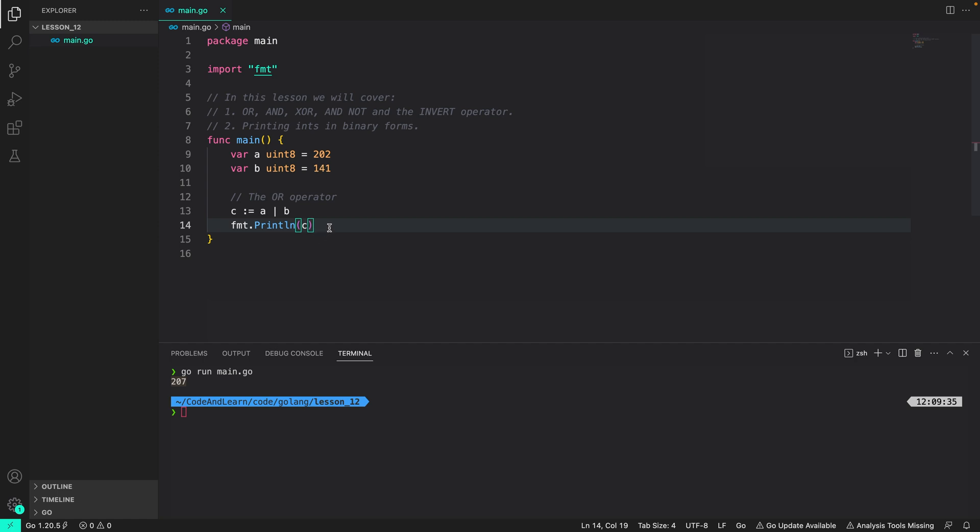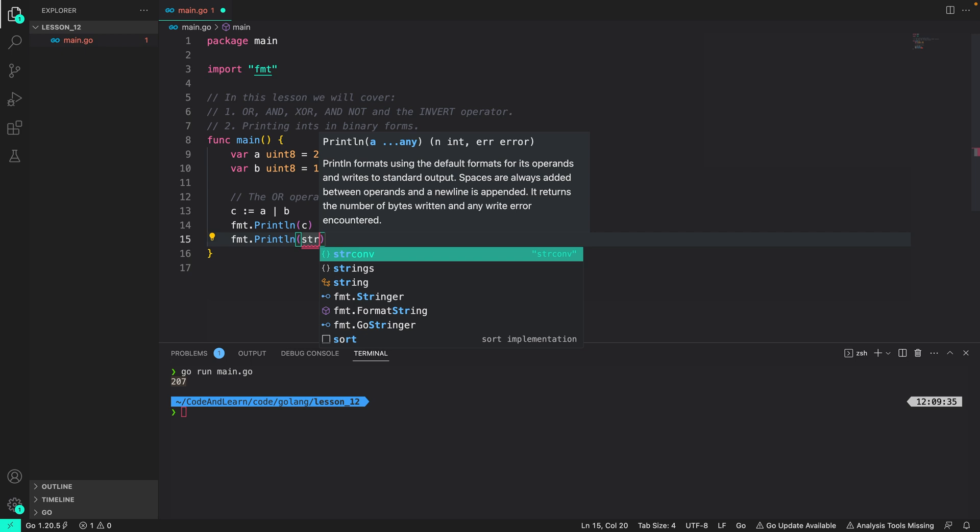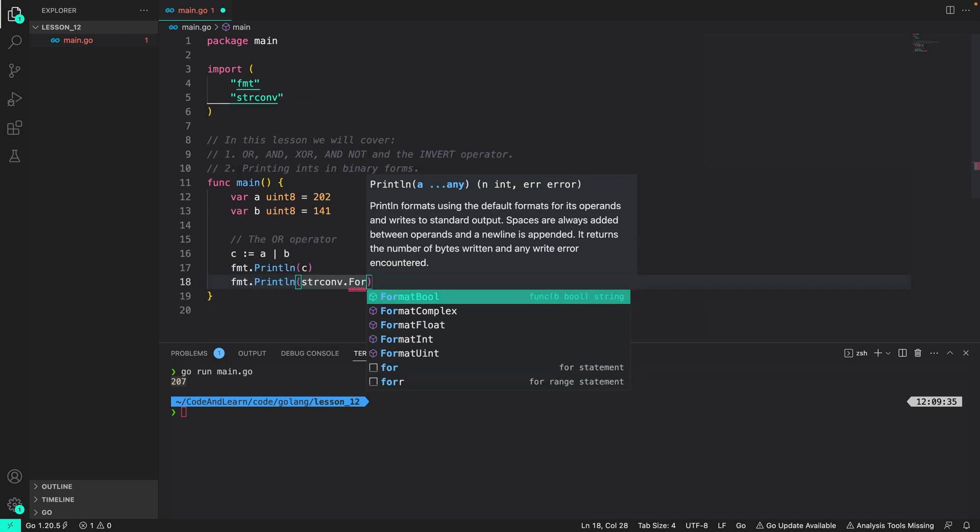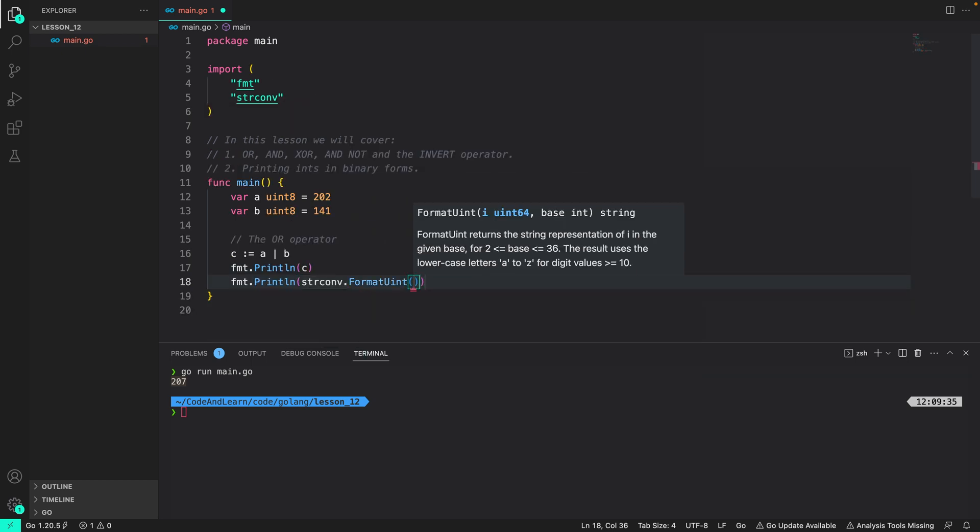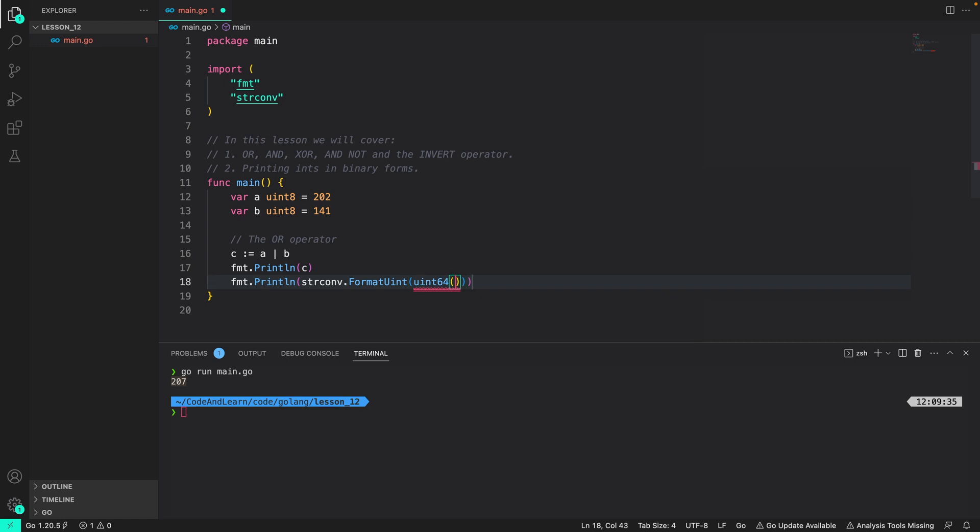Now it would help if we could print these values in their binary forms or in binary numbers. So we can use the string conv package to do that. String conv is a package that has a bunch of functions that you can use to convert different types to strings and vice versa.